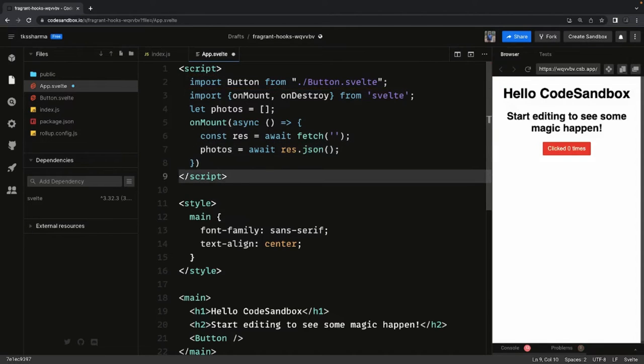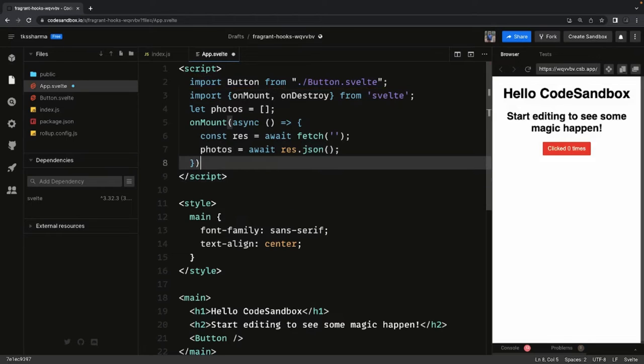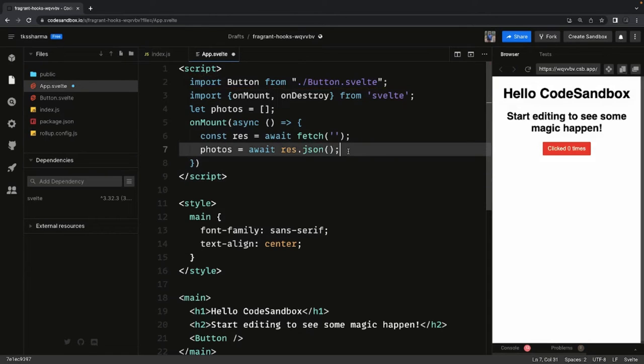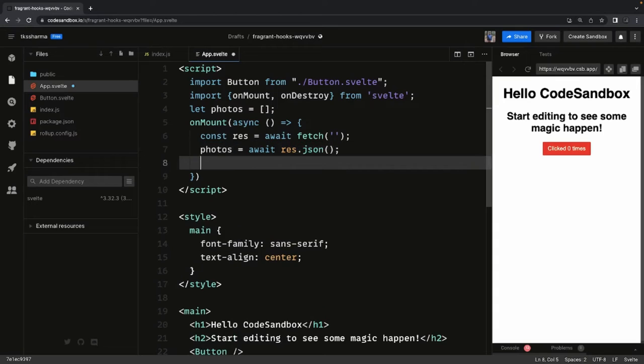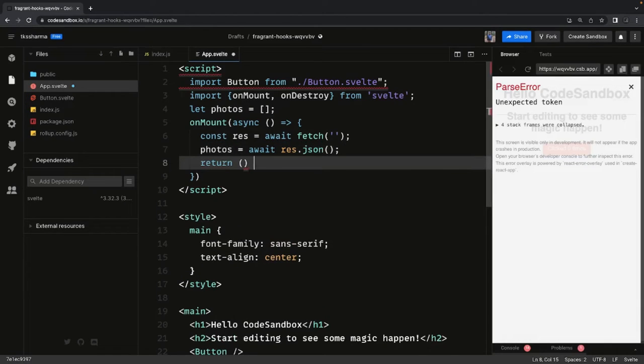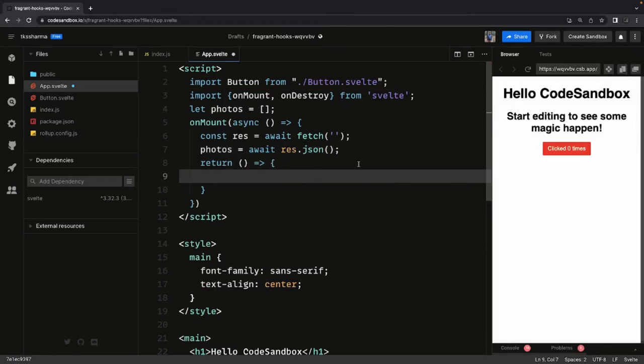Once you got the photos you will start playing with that and here you can also do the cleanup of the resources. It's somewhat similar to useEffect hook in the functional components.